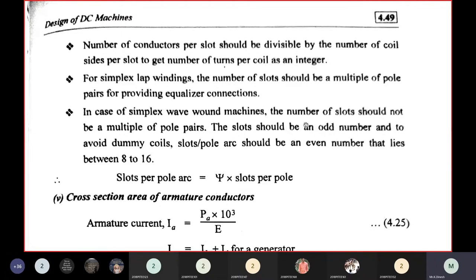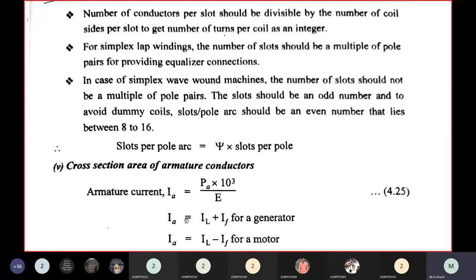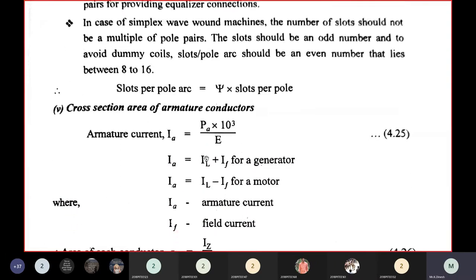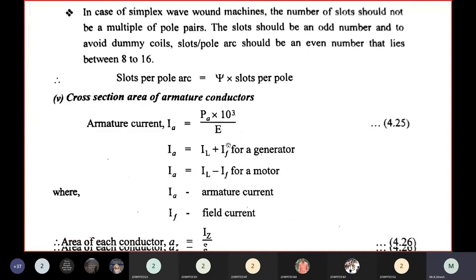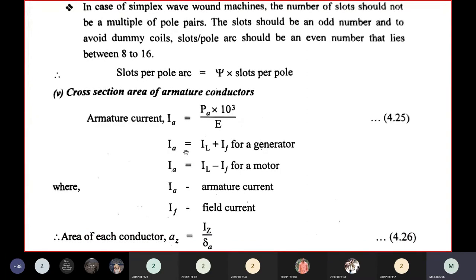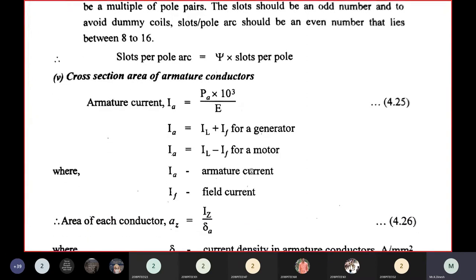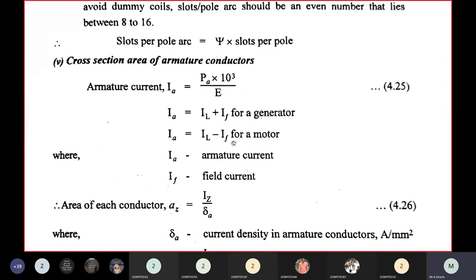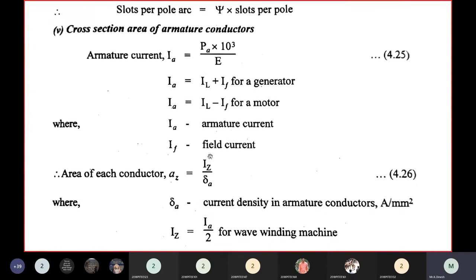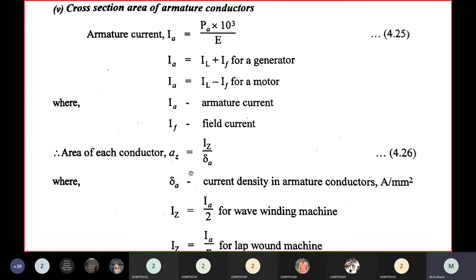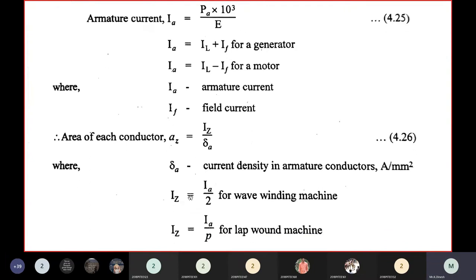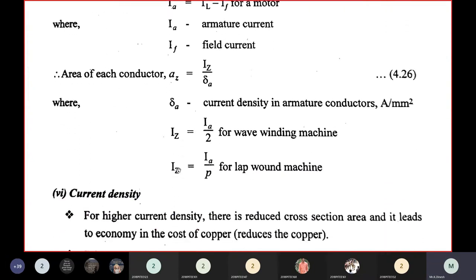Slots per pole arc equals pole arc ratio times slots per pole. The cross-section area of armature conductors: IA = Pa×10³/E. Armature current IA = IL + IF for a generator and IL − IF for a motor. Conductor area AZ = conductor current divided by current density. For wave winding: conductor current = IA/2; for lap winding: conductor current = IA/P.